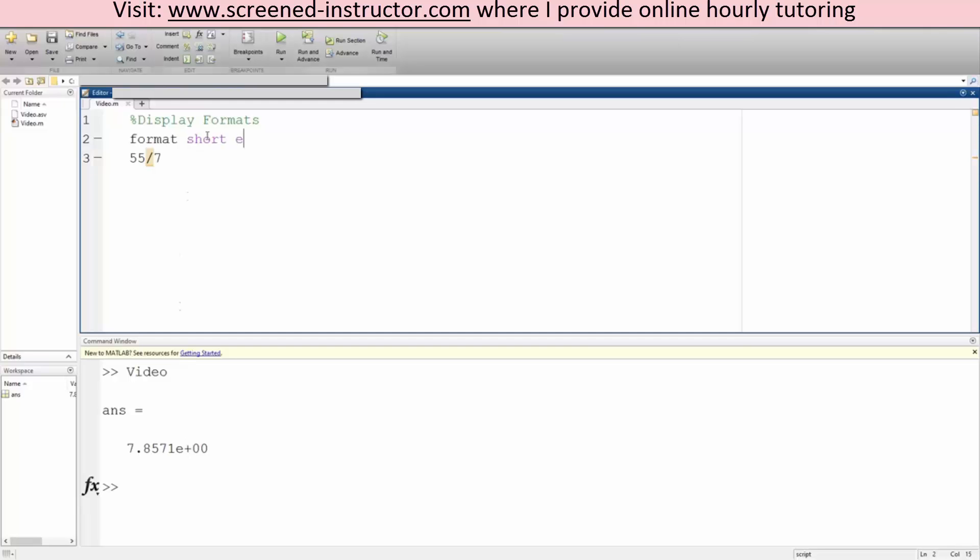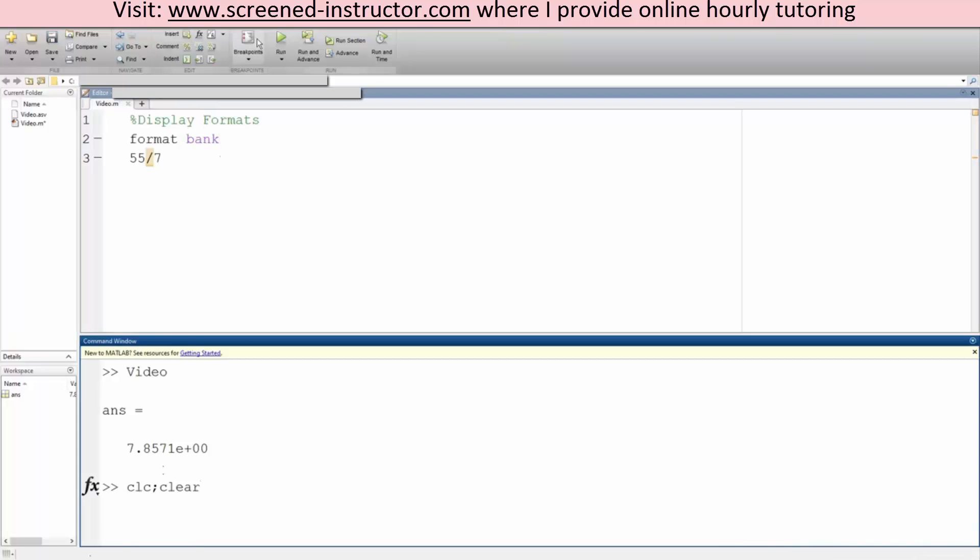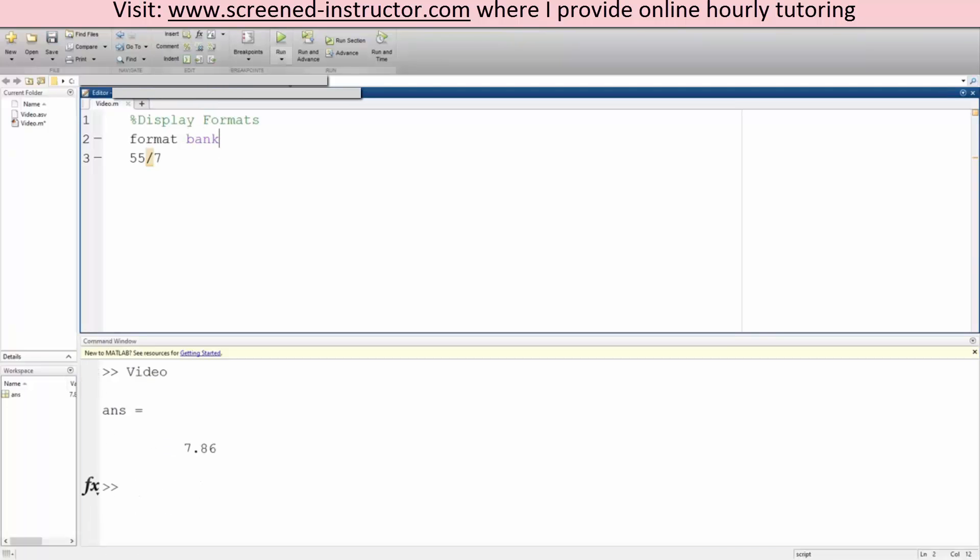Likewise we can do format bank for two decimal places. There's just a couple things to mess with. I would suggest maybe looking up format shortcuts, but that was a couple of good ones.